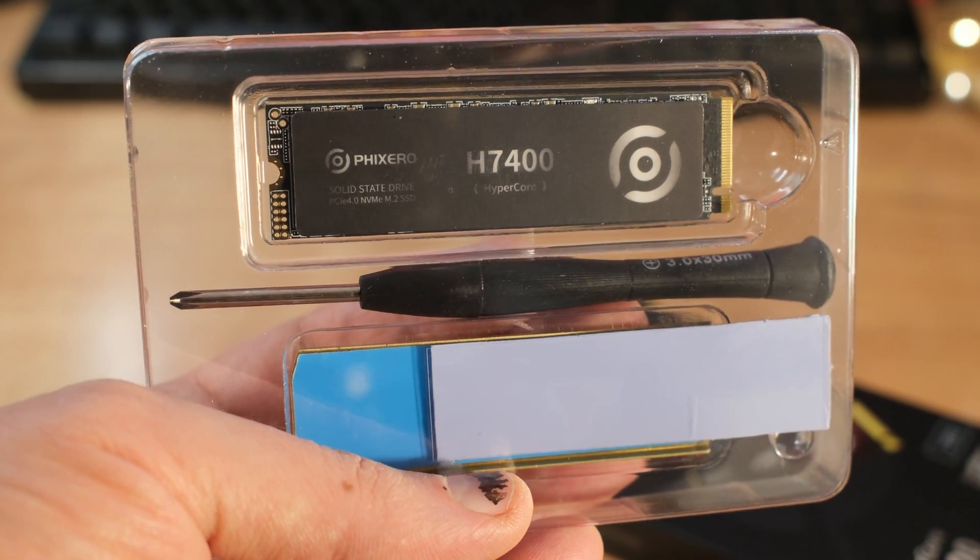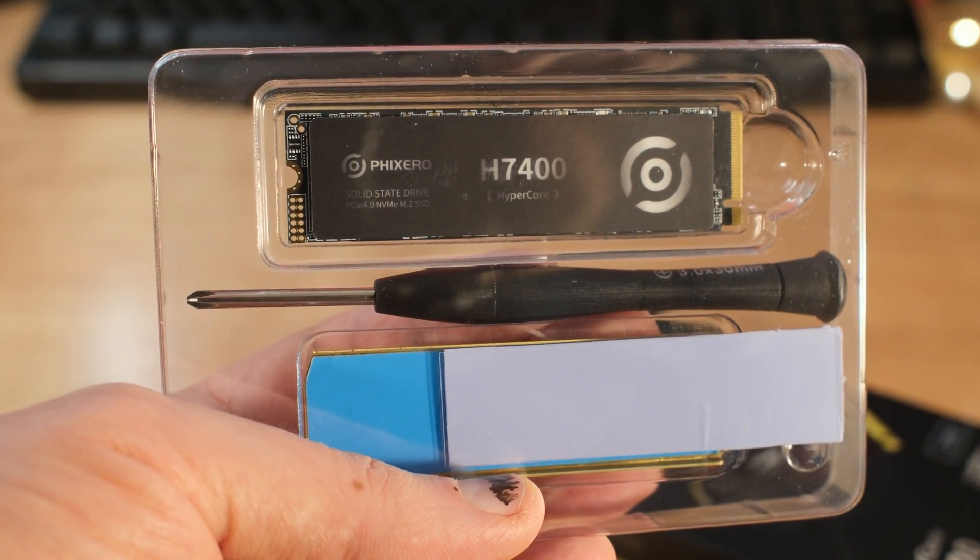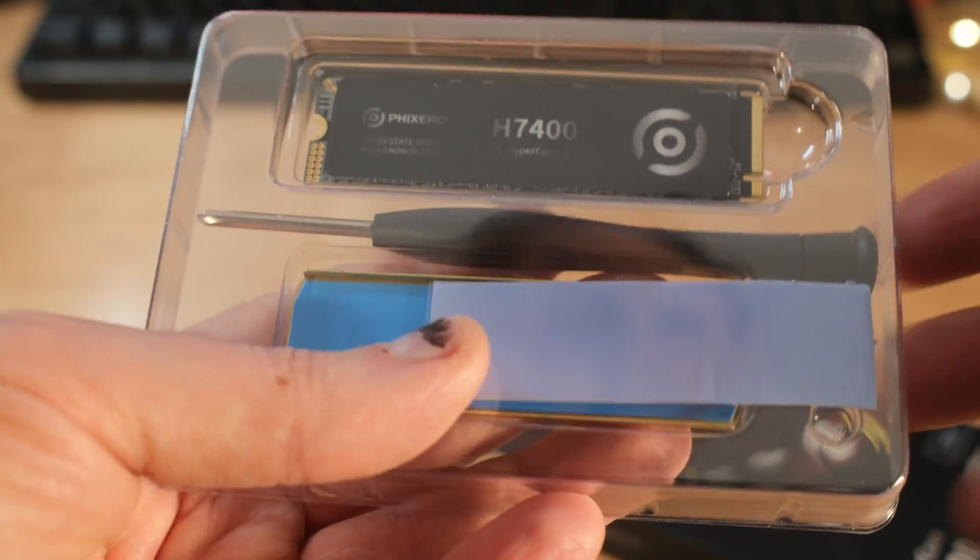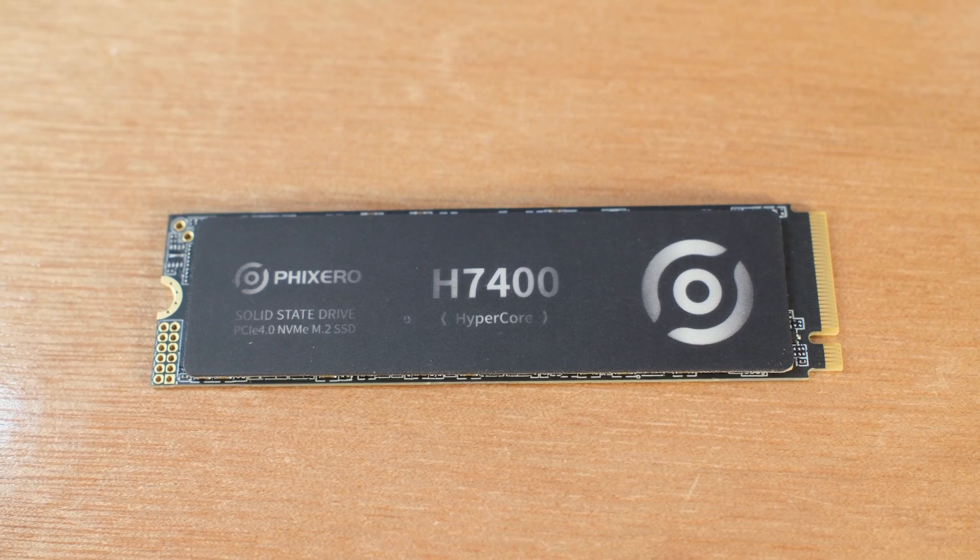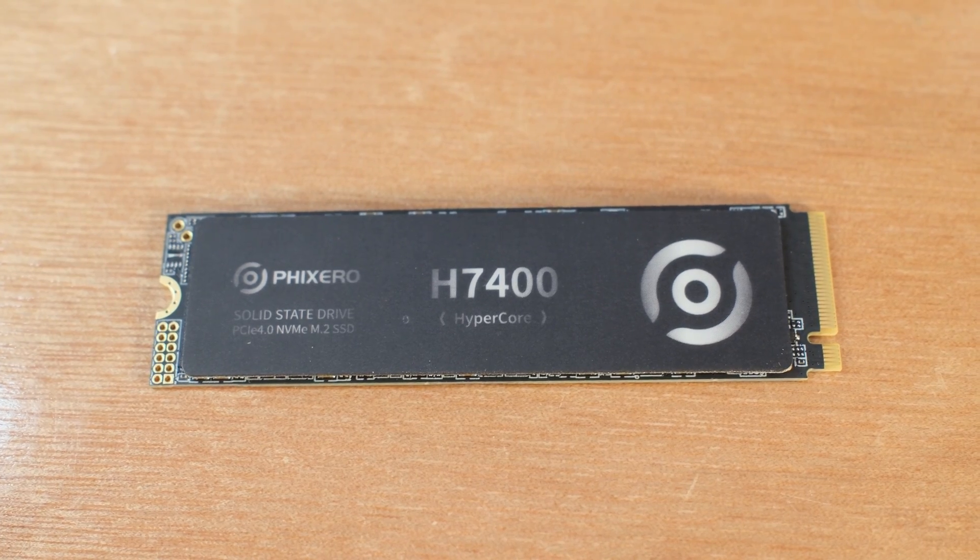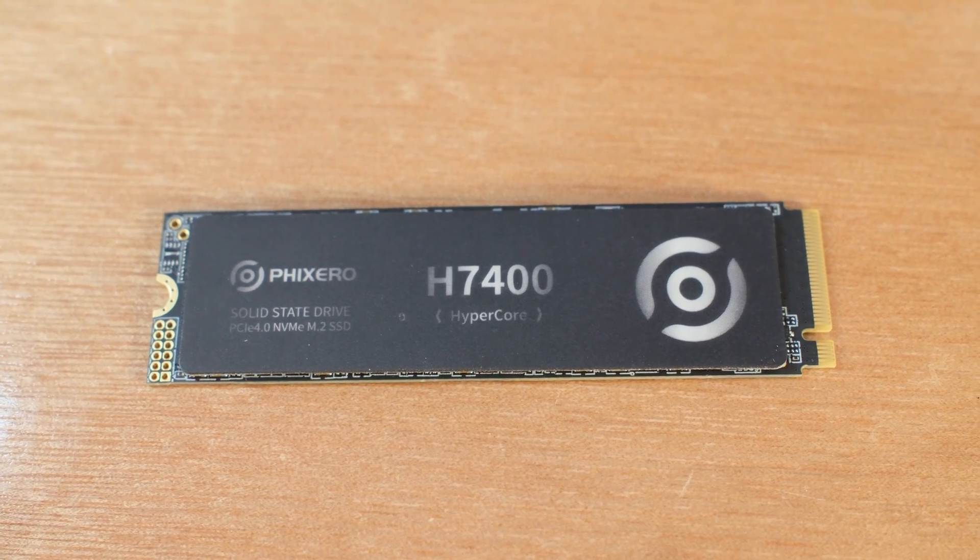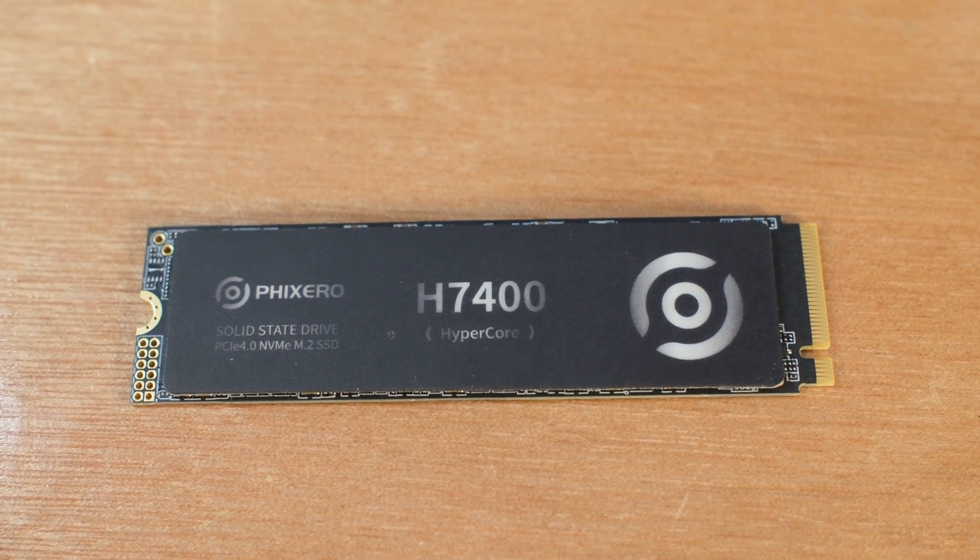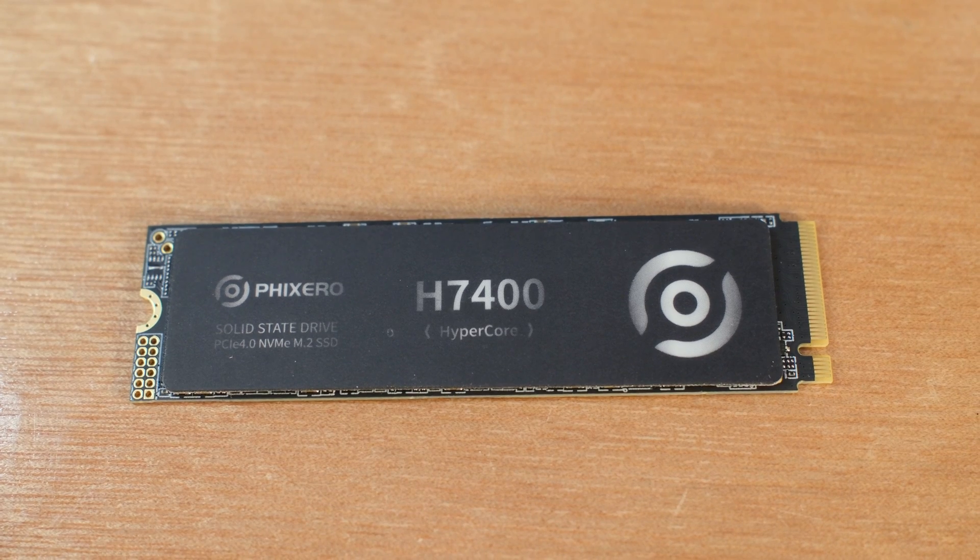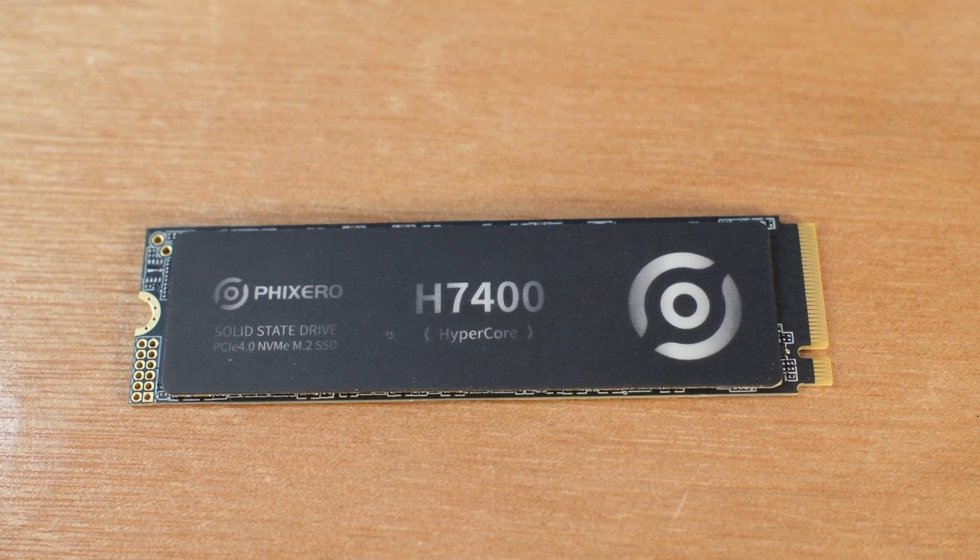What I want you to start getting used to: YMTC, not TSMC, not Samsung, not Hynix, not Micron, YMTC. So when you hear that, that's kind of like China's answer to all of this.